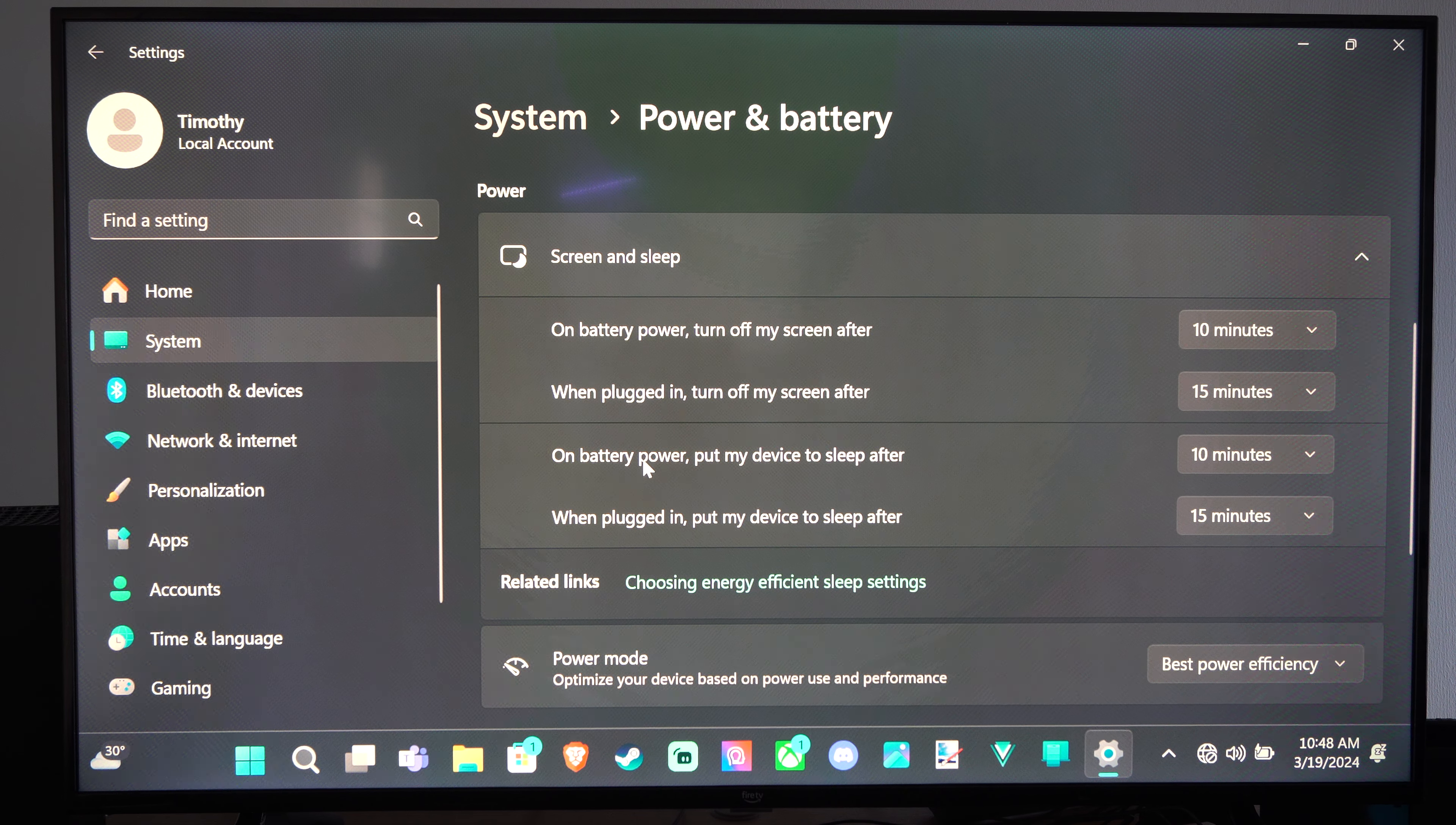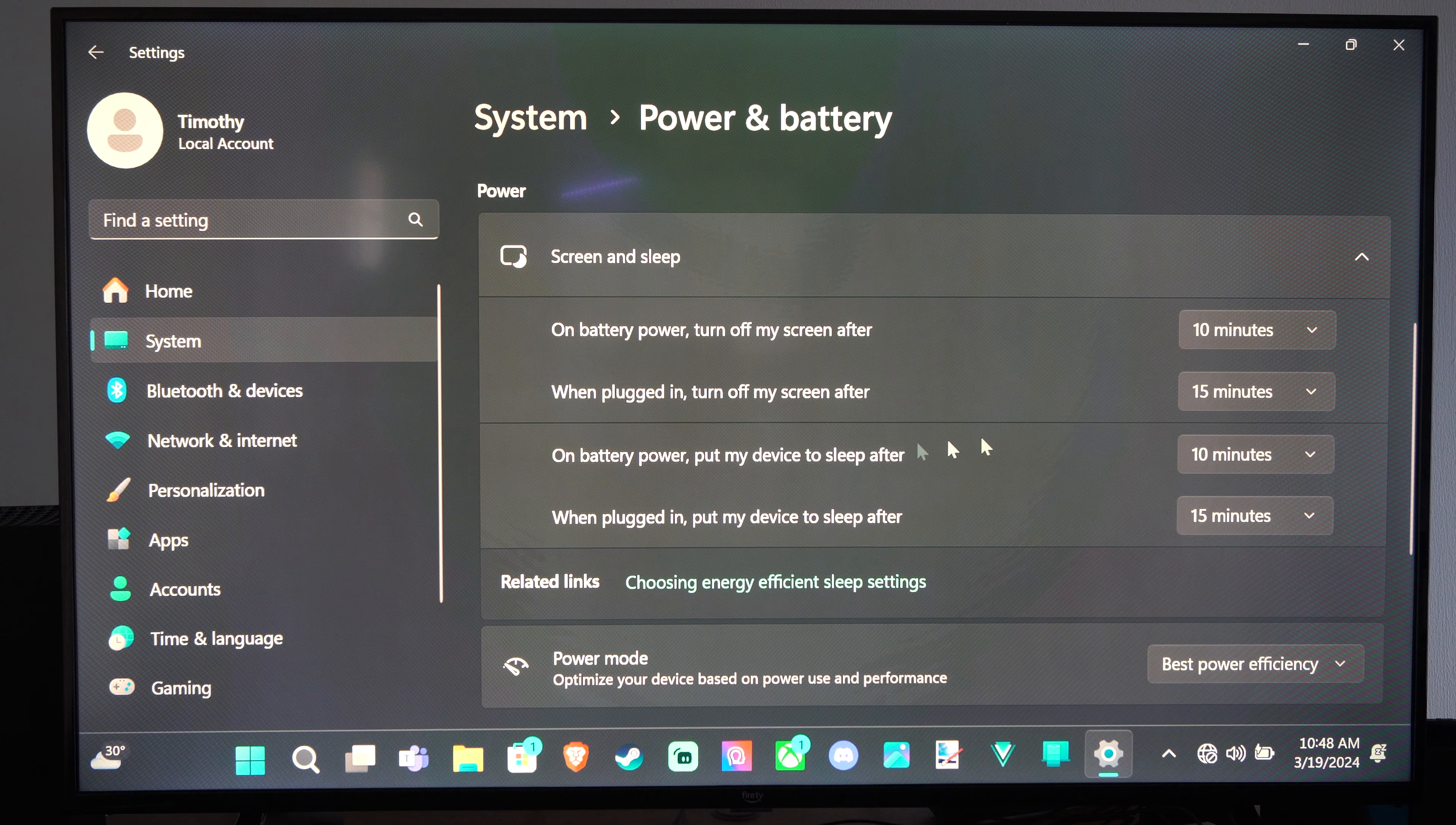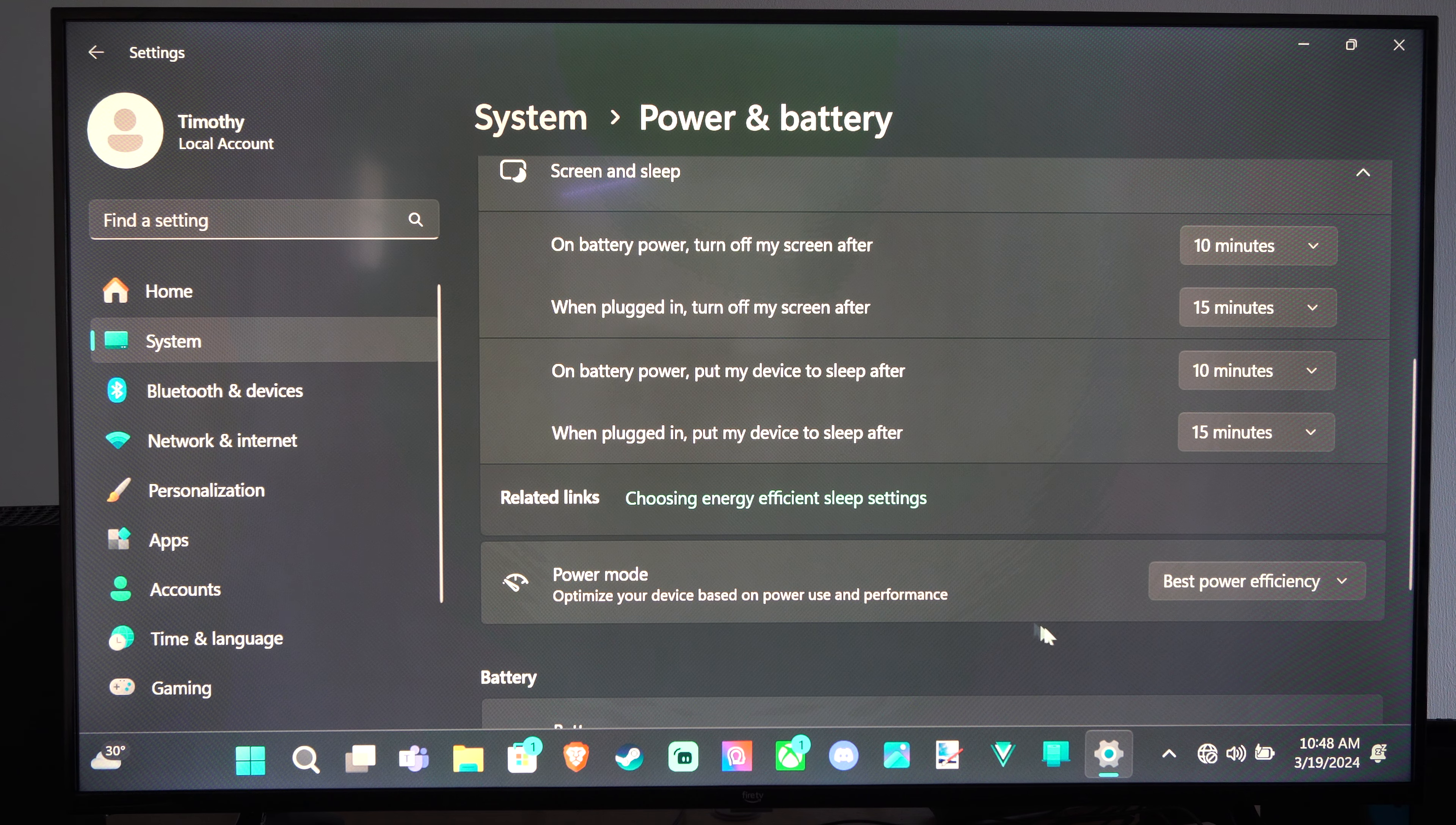When you're on battery power, since I have a laptop, it's the same right there, so you can choose that.